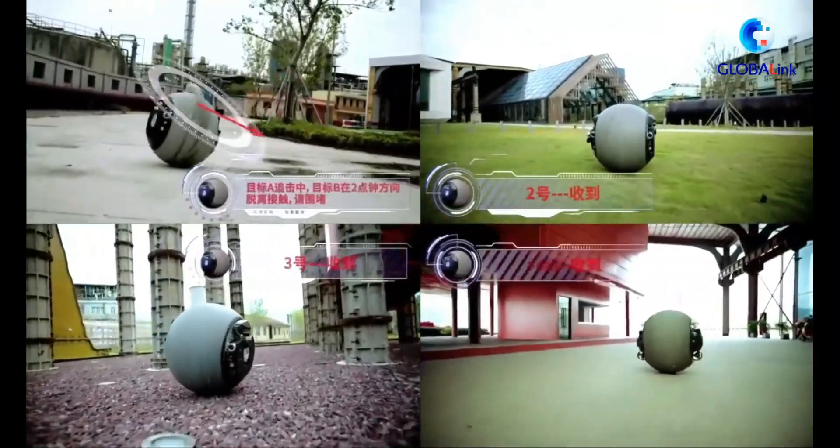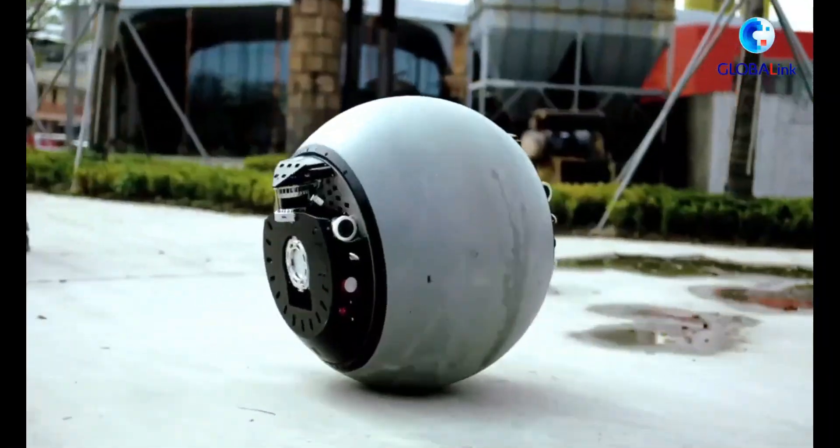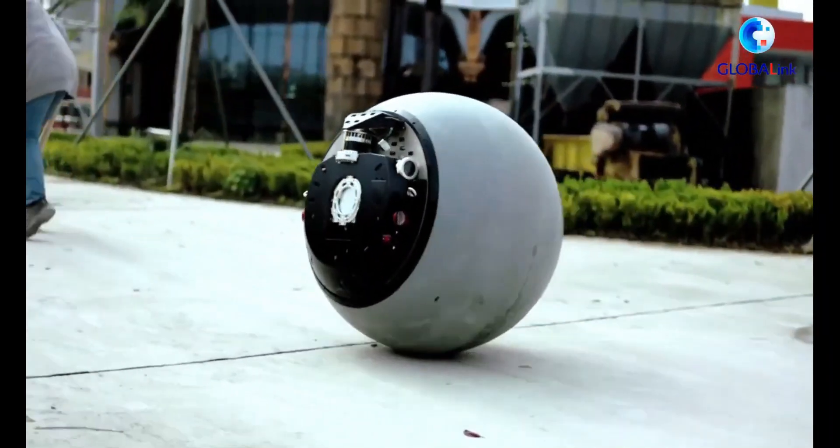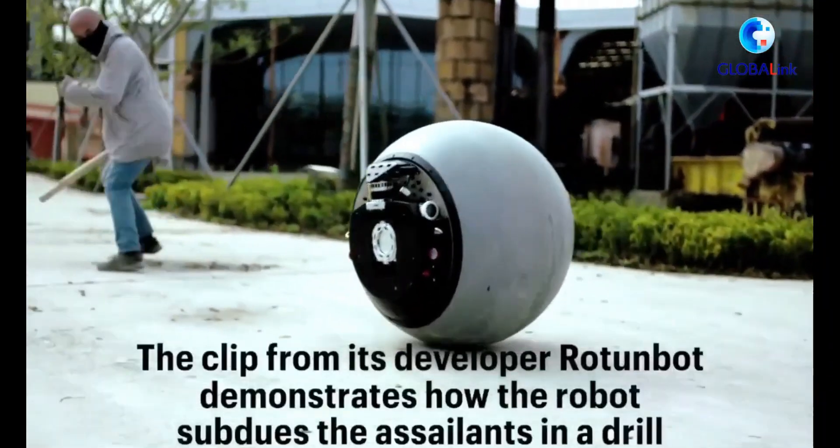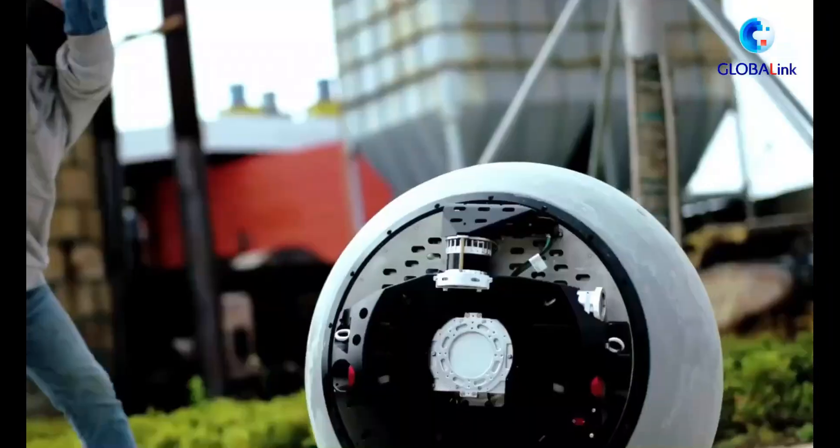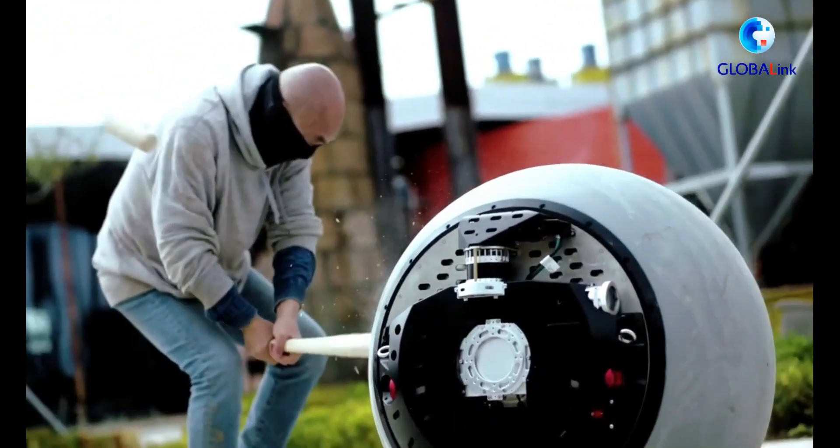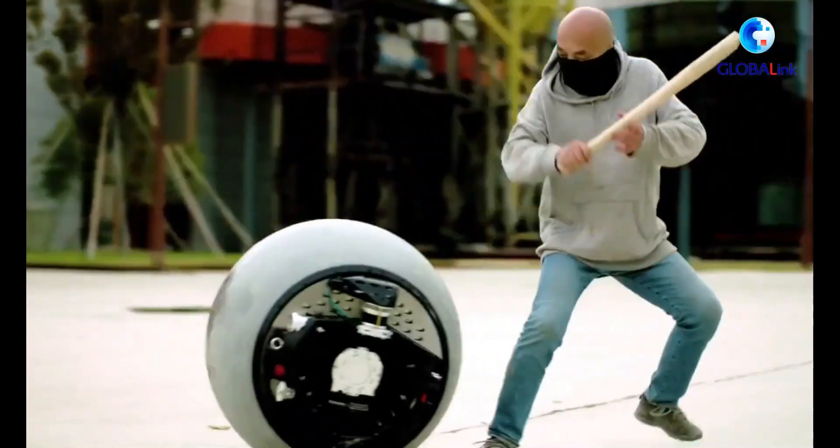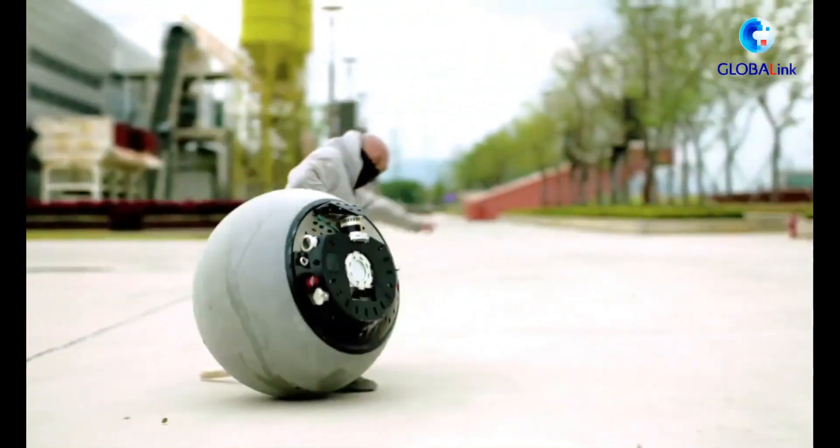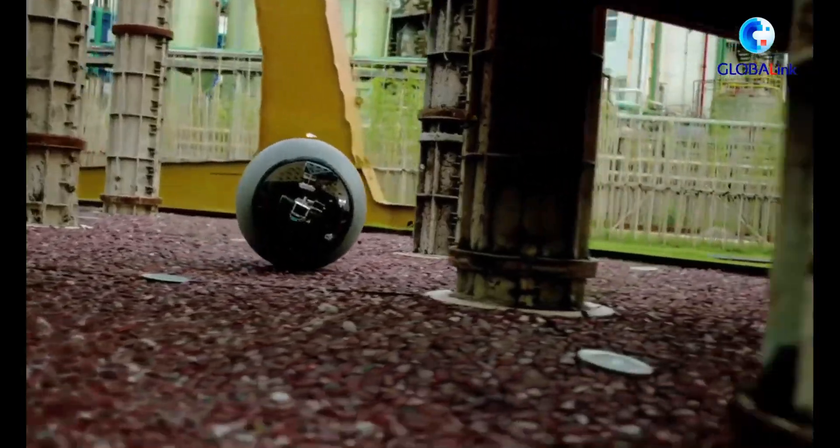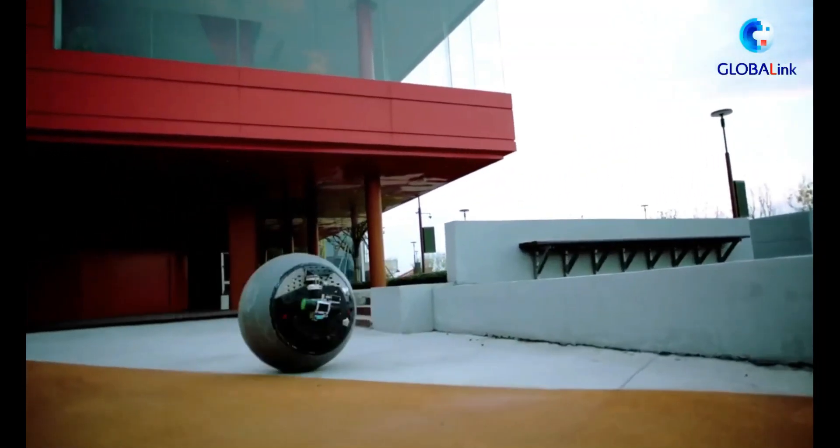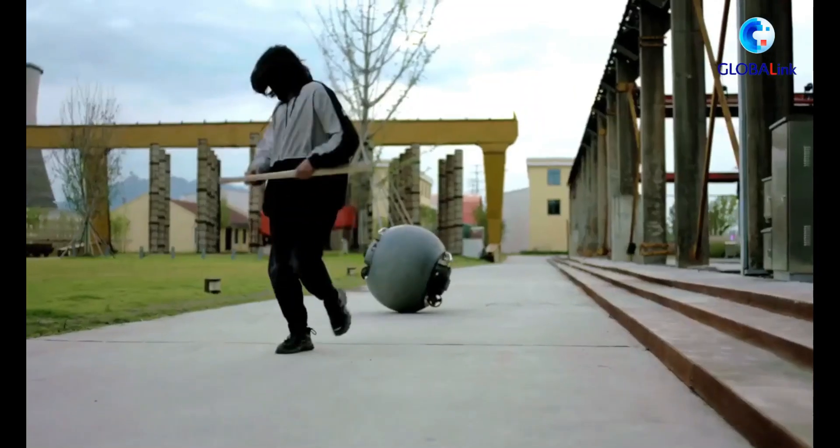Equipped with AI, facial recognition, and non-lethal tools like net guns and tear gas, the RTG enhances public safety and supports law enforcement. Already in use in busy districts, it marks a major step in robotic policing and has gained global attention.